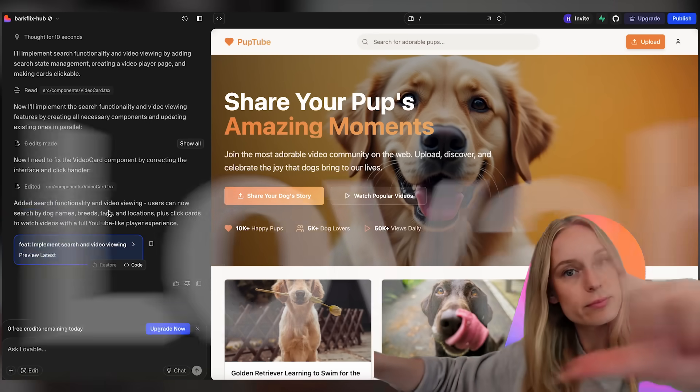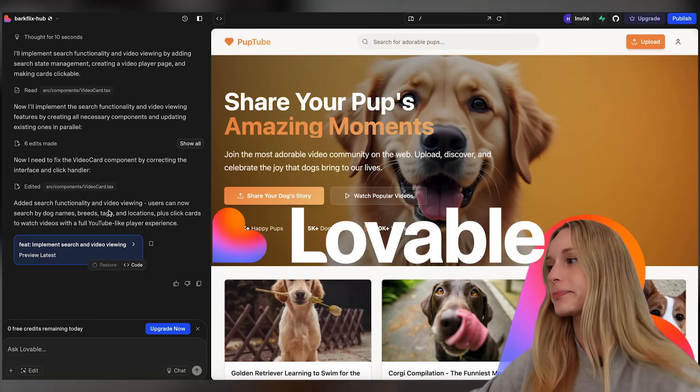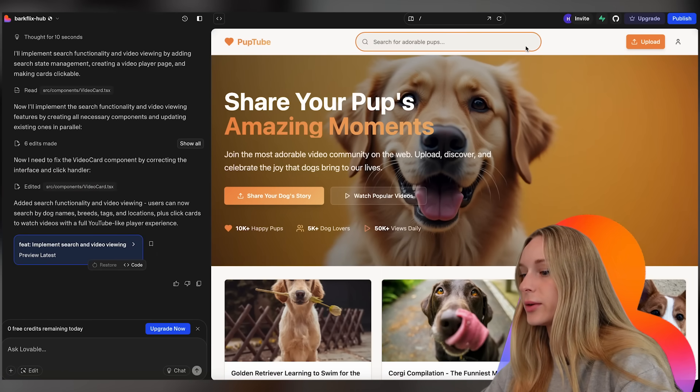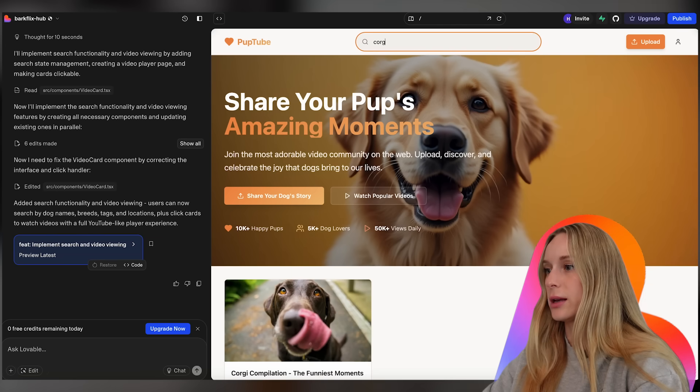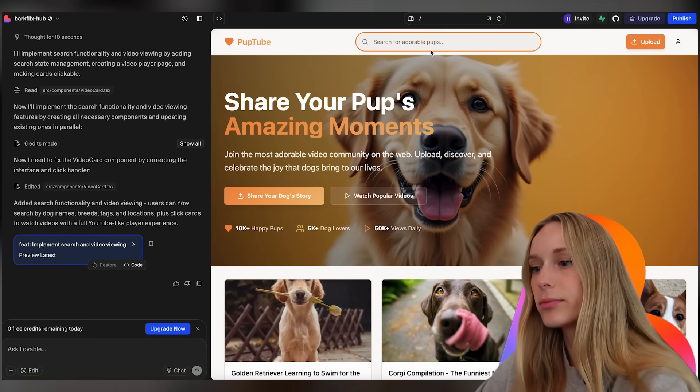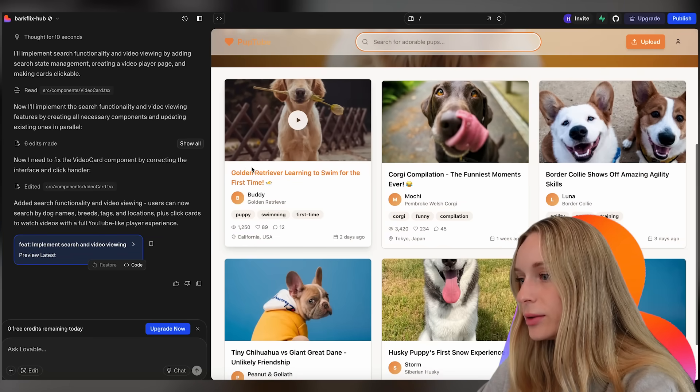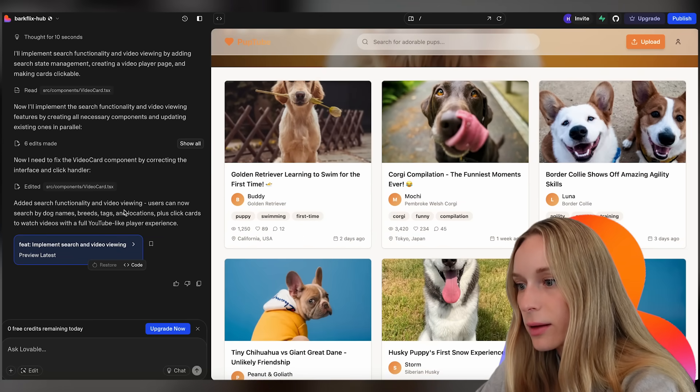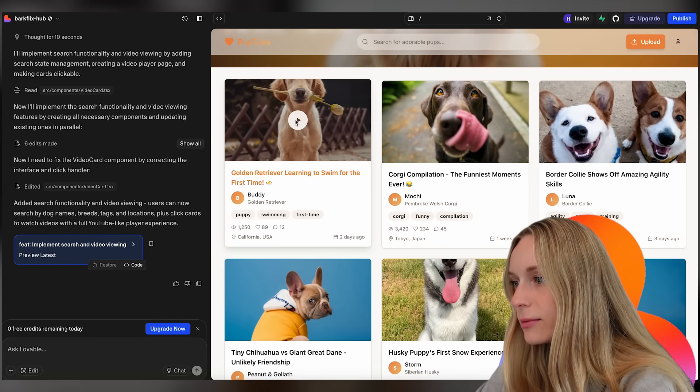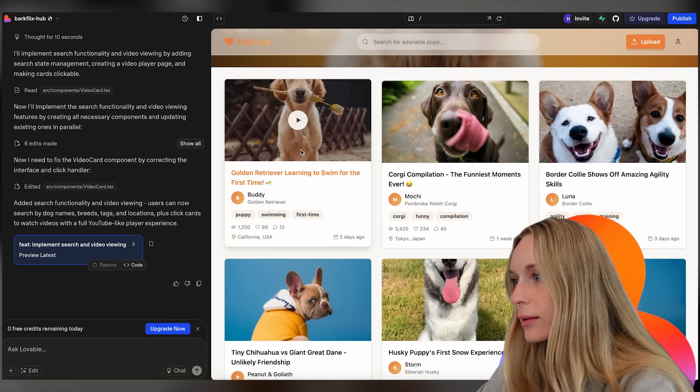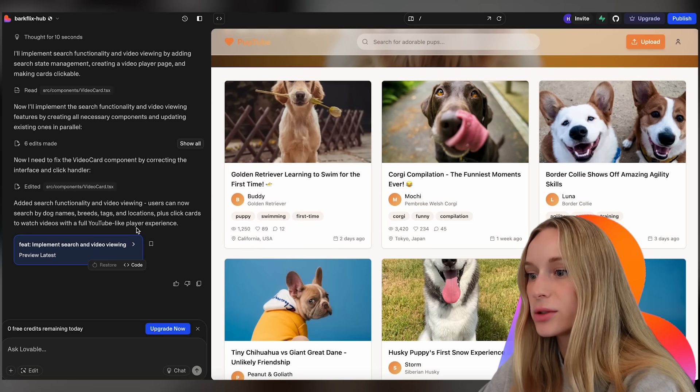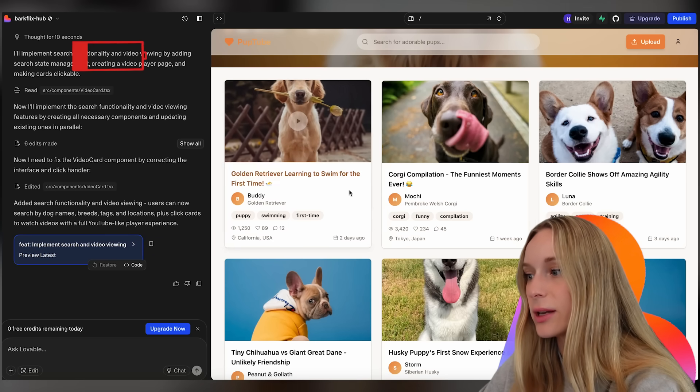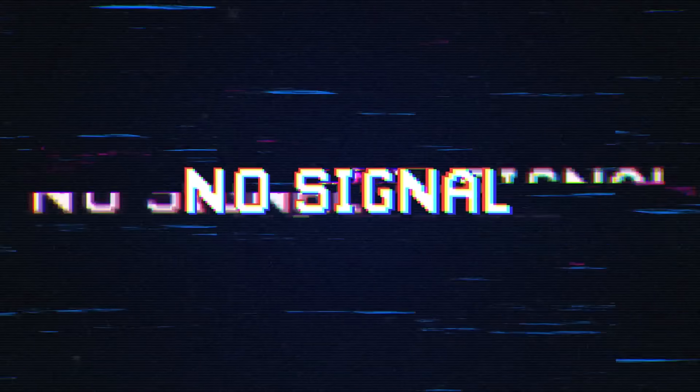Okay in the meantime let's go back to, I know I'm flipping back and forth but I'm just trying to see. Okay so added functionality in lovable. We're back in lovable. Let's see. To search. Okay so let's do corgi. Search corgi. Okay let's do now if we click on one. Video viewing. Users can now search dog names. Yes. Plus click cards to watch videos. So that function now.